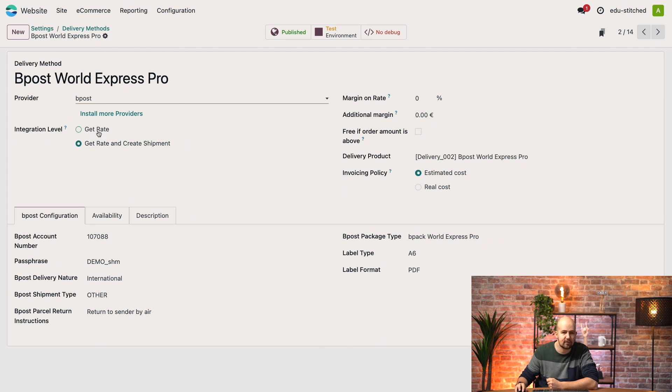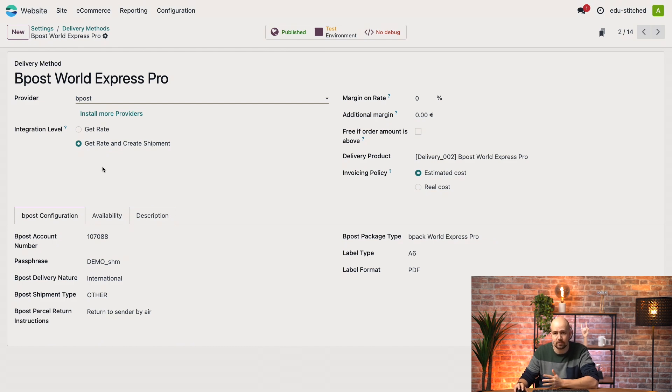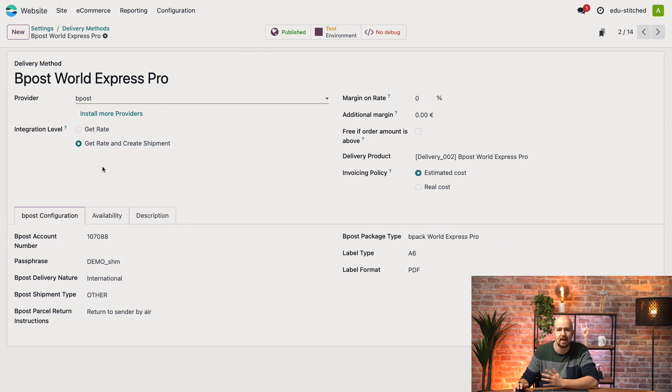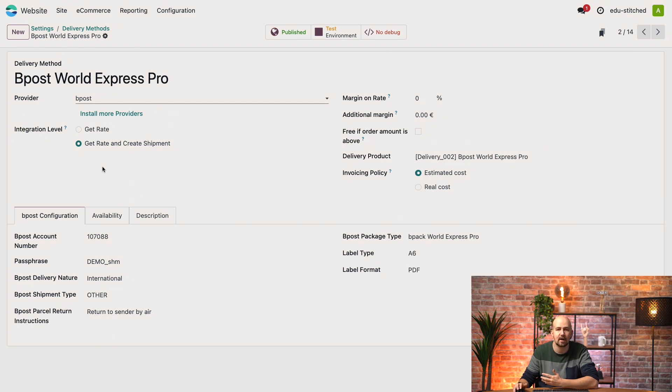So first, get rate, what does it mean? This connects to the carrier to calculate the shipping cost but doesn't book the shipment. Think of it as checking the price without confirming anything. Once the delivery order is validated, you or your team will need to manually book the shipment with the carrier outside of Odoo.